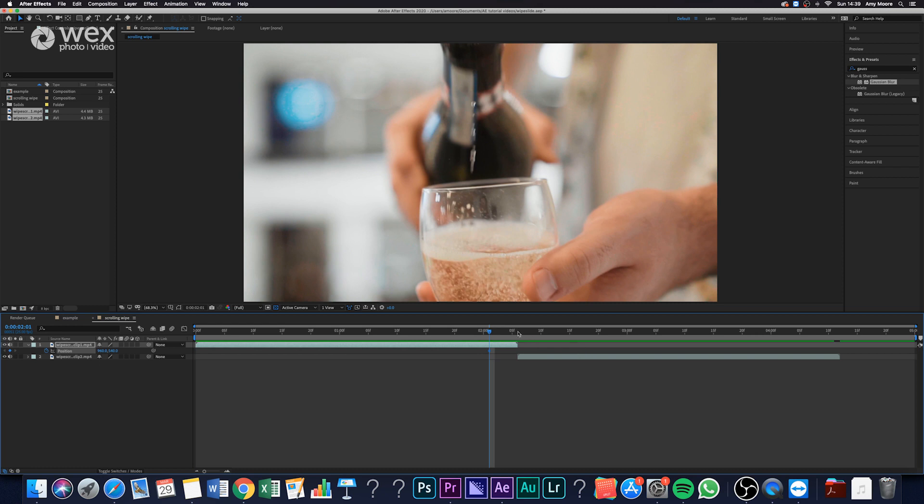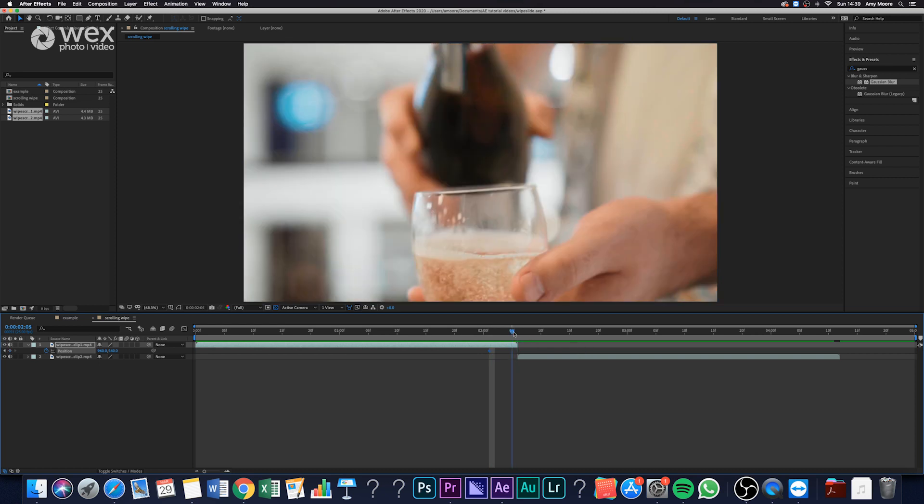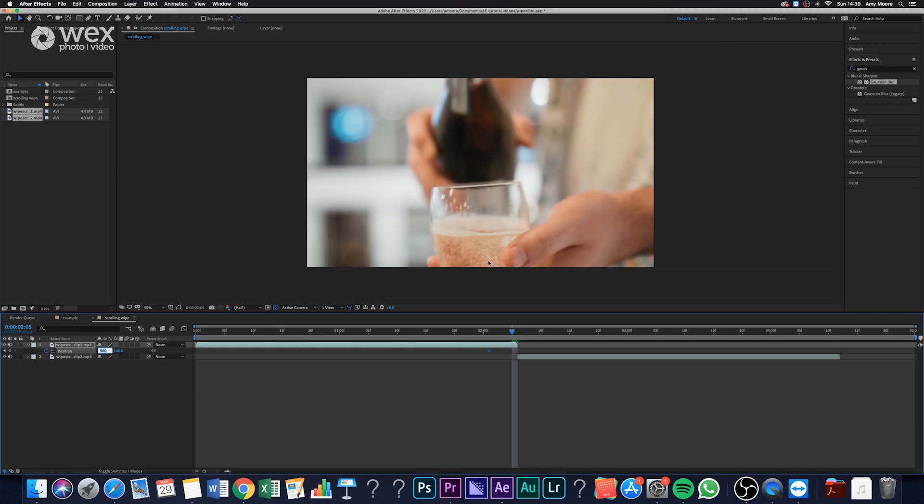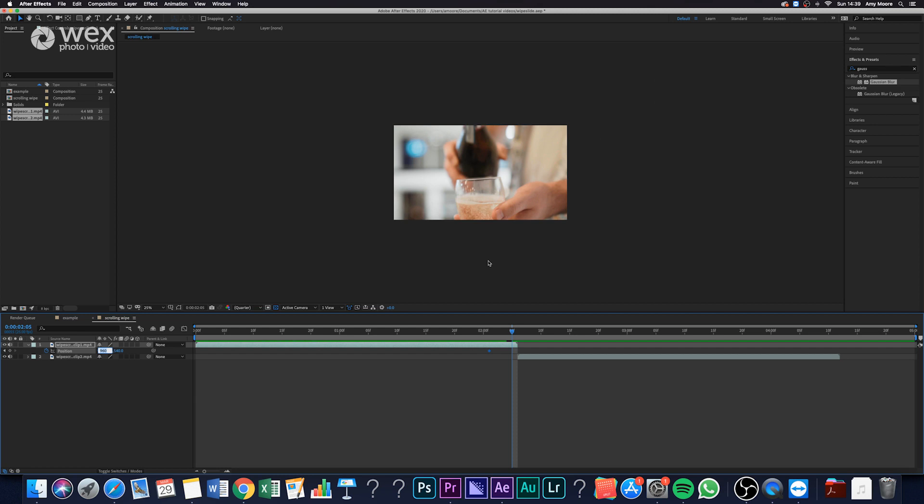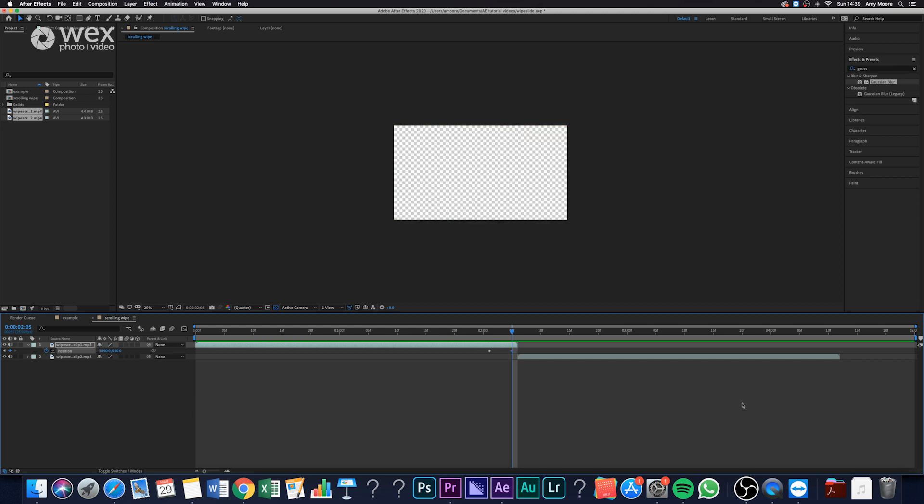Then at the end of that transition of the first clip, we want to create another keyframe where we move the position. Now you might need to do a little bit of math for this. For me, I actually want it to scroll five times, which actually means that I need to do it five times the X axis number. My X axis number is 960, so I need to offset it by 4,800 because that's 960 times five.